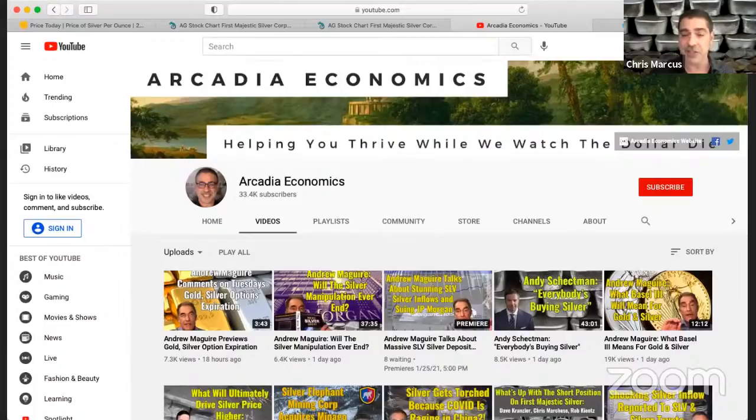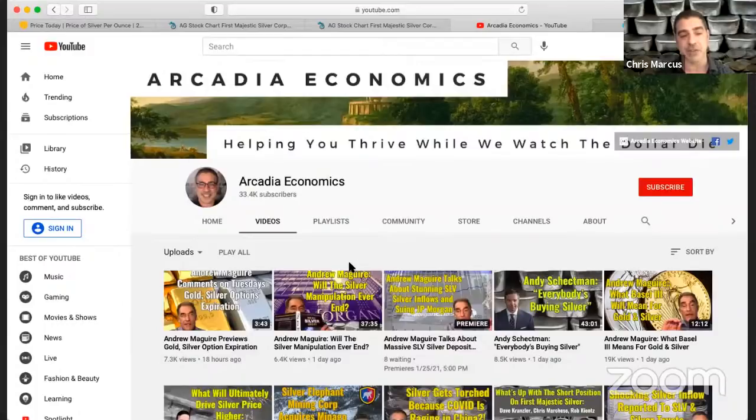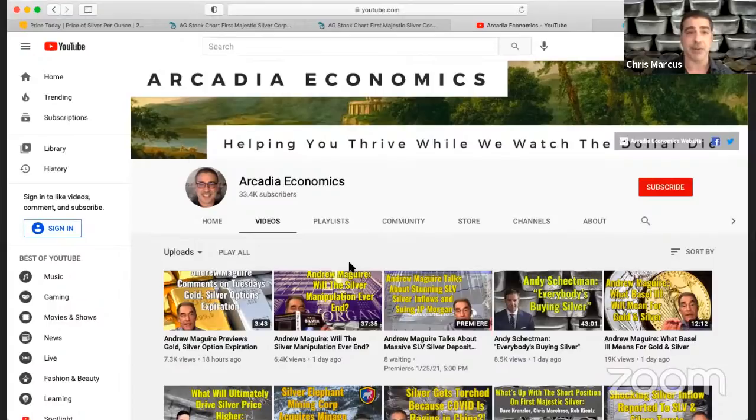And last note, before we wrap up again, this is going to be a quick one. Although stay tuned later tonight, part two of Andrew McGuire coming. And that's also where that gold and silver options expiration clip that I posted last night came from.